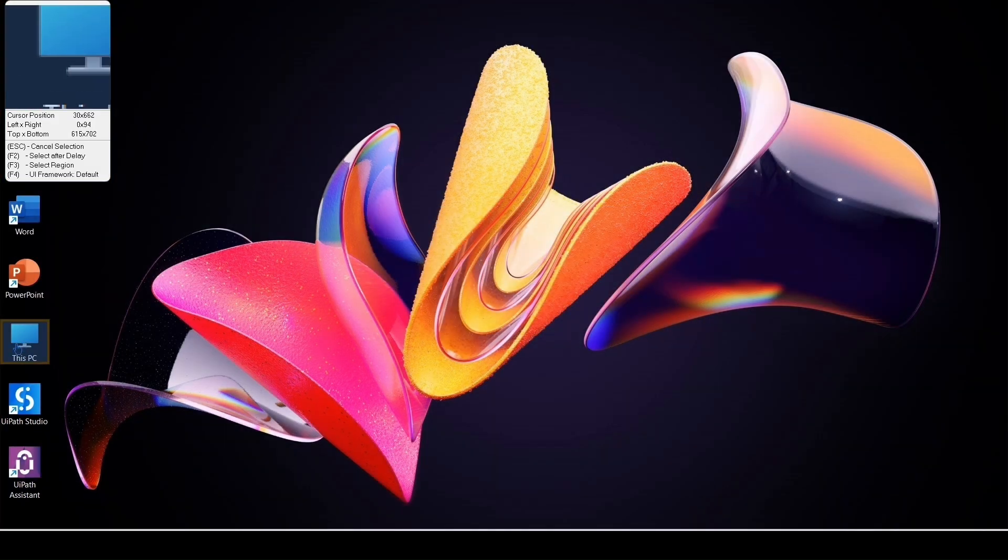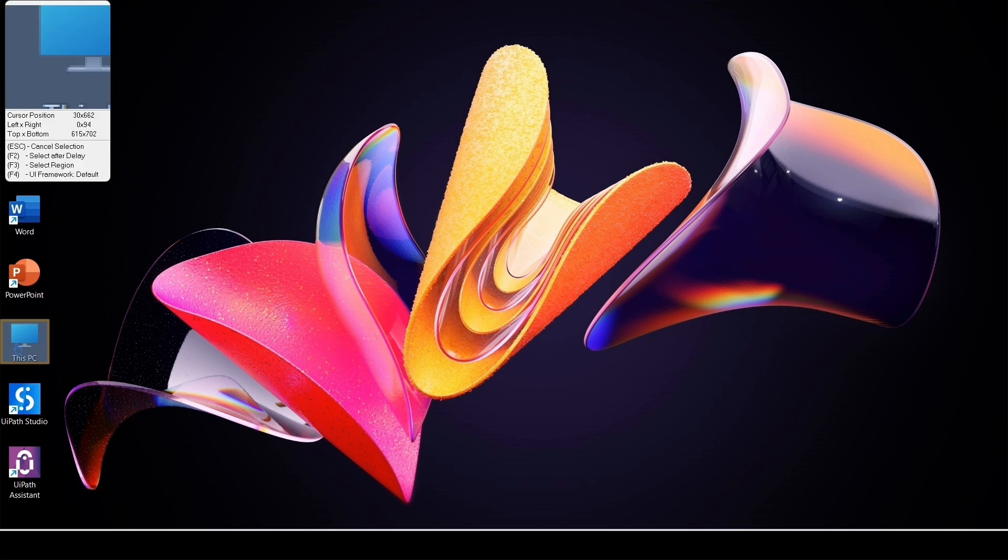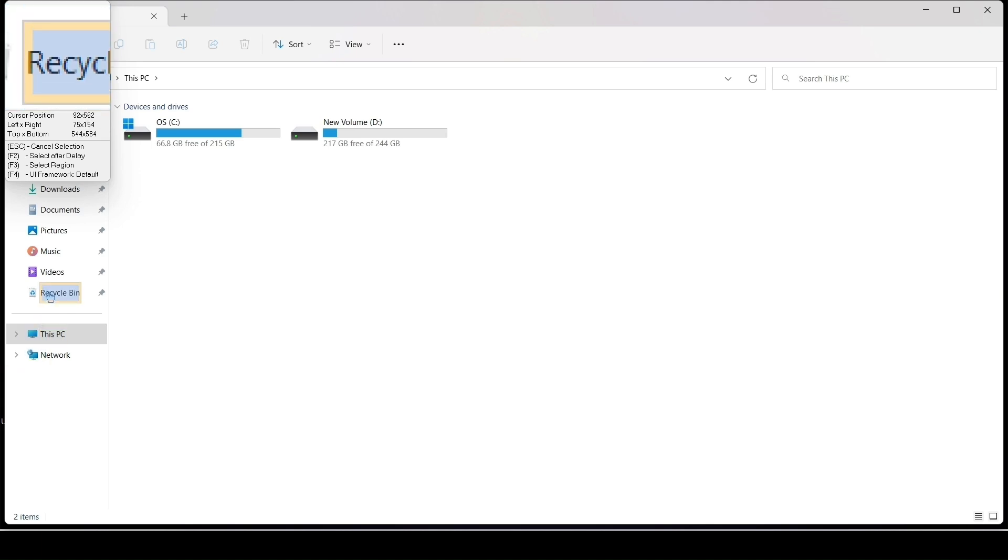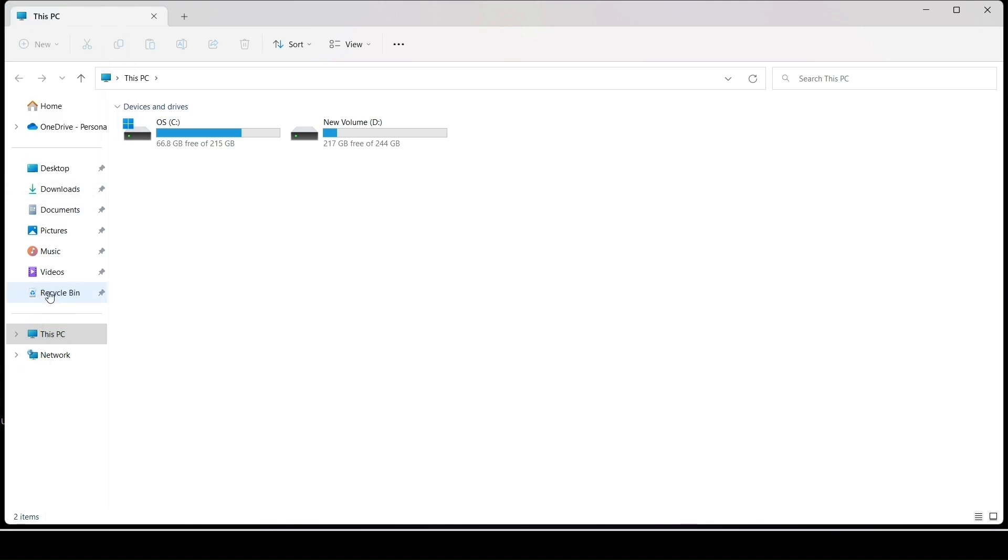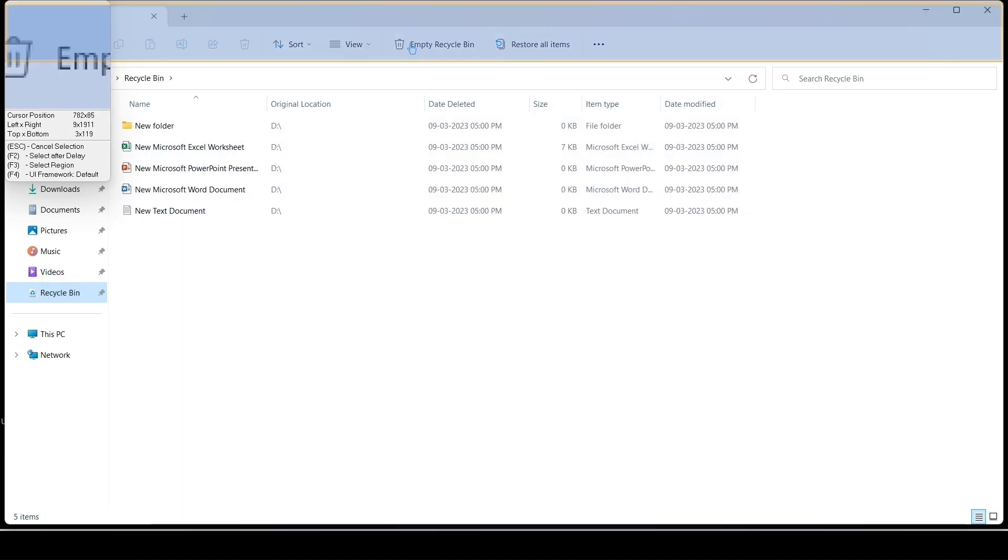Select this PC icon and press Enter. Click on Recycle Bin. Click on Empty Recycle Bin.